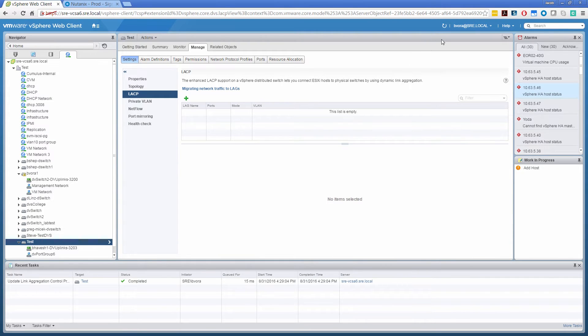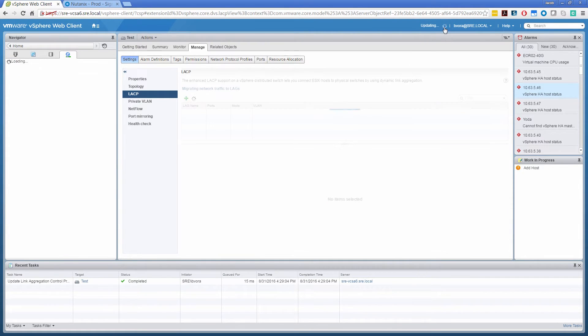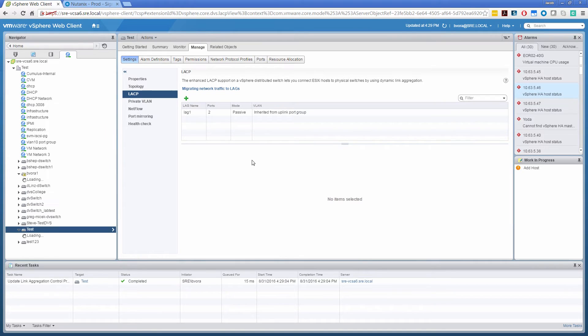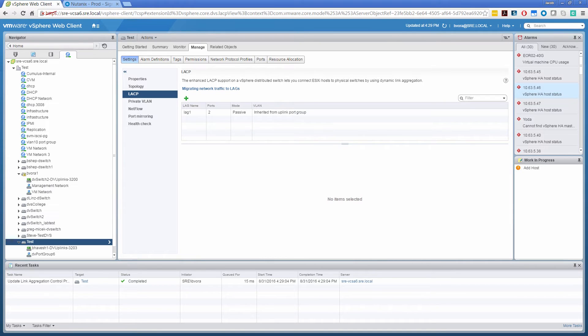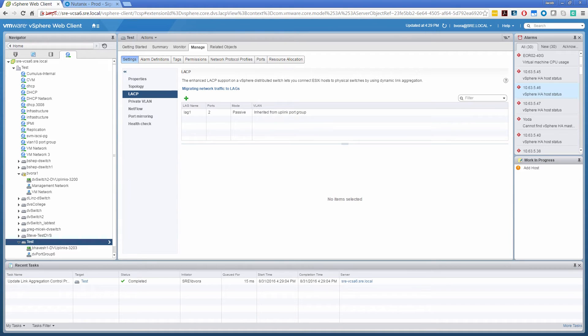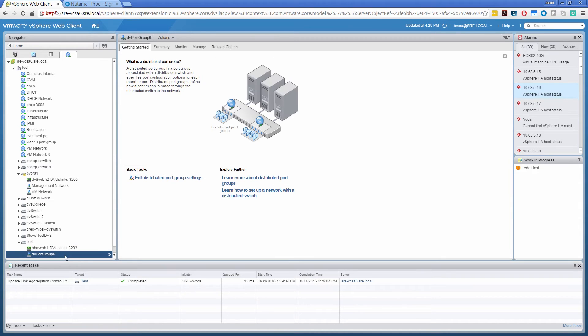Alright. Let's just refresh it, make sure it gets saved. Now we have the lag group created, and it is now available for consumption and LACP is enabled.